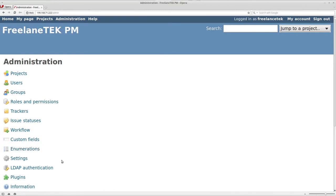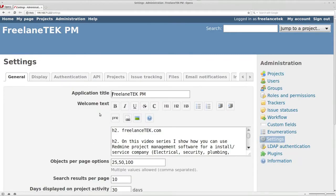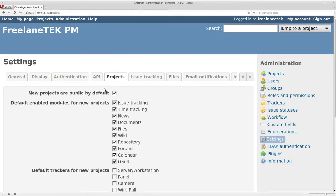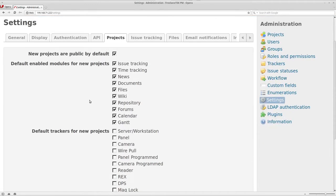So you would actually go under your administration settings, and then you're going to go under your display... excuse me, projects. So under projects, remember how in our previous videos we found that we kept on having to uncheck public? Well, that's because it was already here.